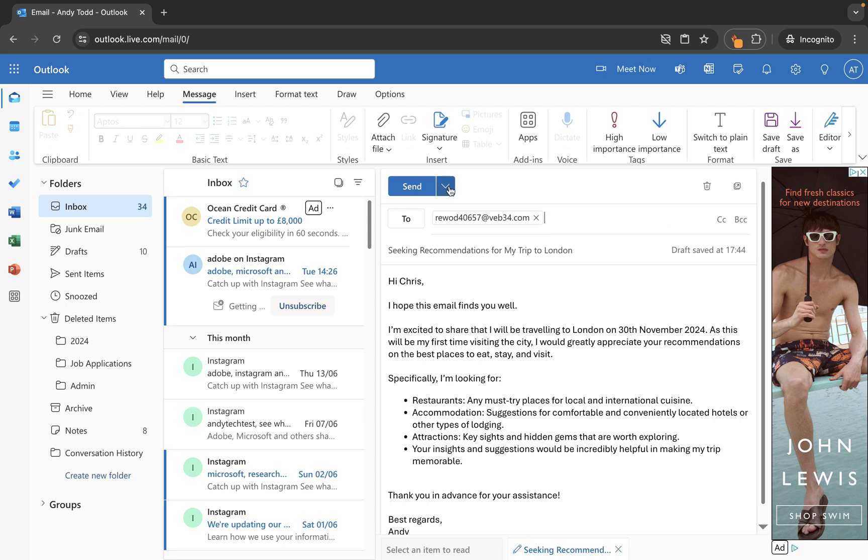So we'll click on this one here and then you'll see we can either send it immediately which is the same as clicking here or we can use the schedule send option. So I'm going to click on that one there.